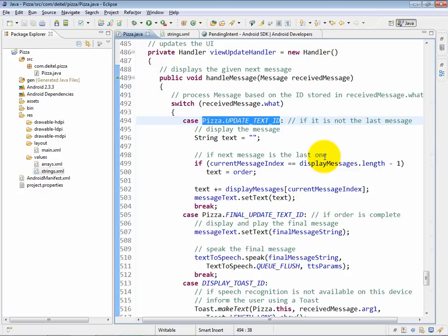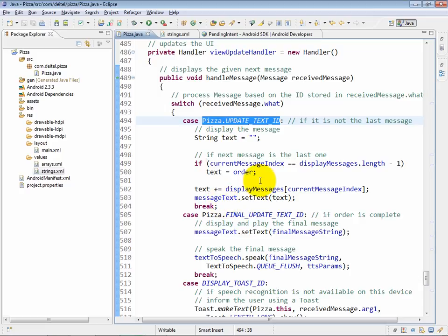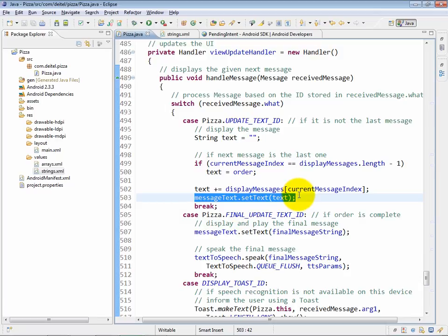If the constant is pizza dot update text ID, what we're going to do is display the current message that the app is speaking on the user interface so the user can read it as well as hear it. You can see here that we do a little bit of logic to figure out the actual text that will be displayed, and then message text dot set text places that message on the screen.